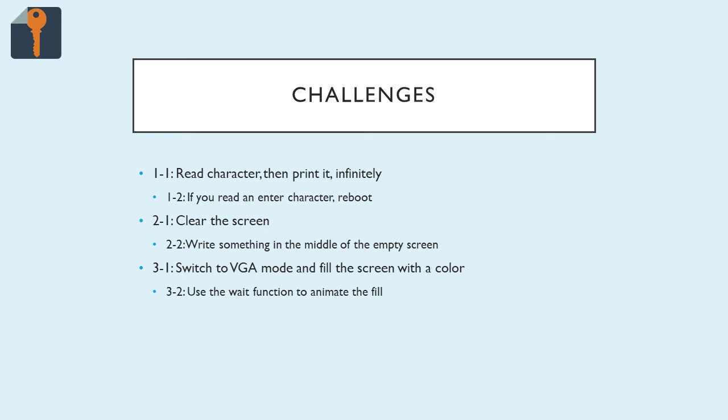The next one I have for you is to clear the screen. We went over the different modes and that's a hint for you. Go check out the modes. That should tell you how to clear the screen. Make sure you go for text mode, by the way, because the second part of this challenge is to write something in the middle of the now empty screen that you just cleared.